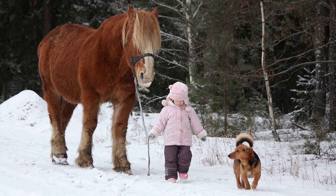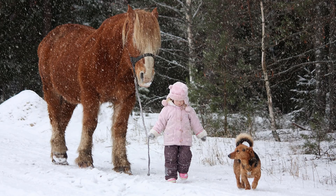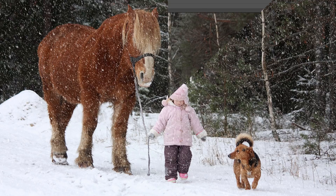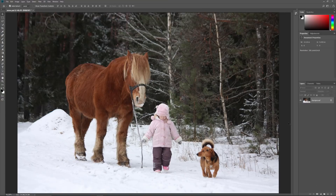Hi everyone! Steve Patterson here from PhotoshopEssentials.com. In this video, I'll show you how to add falling snow to your winter photos with Photoshop. I'll be using Photoshop CC, but everything is fully compatible with Photoshop CS6. Let's get started!